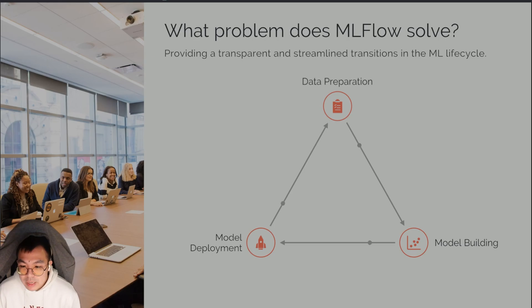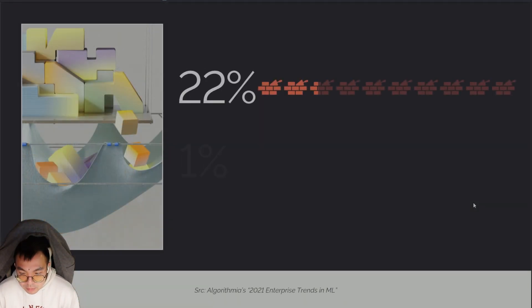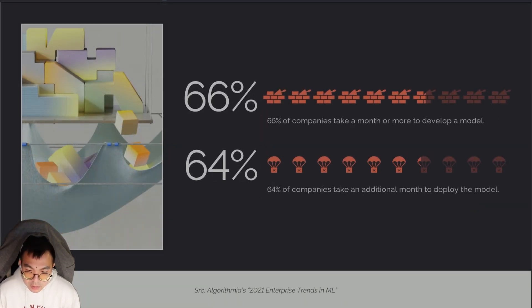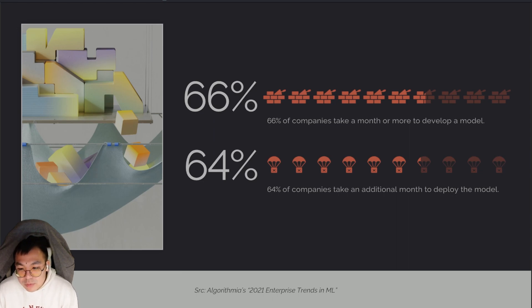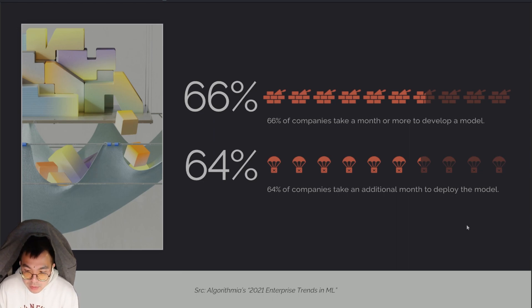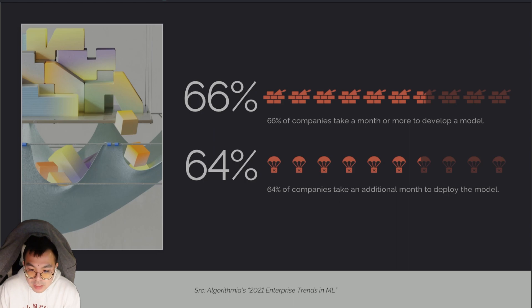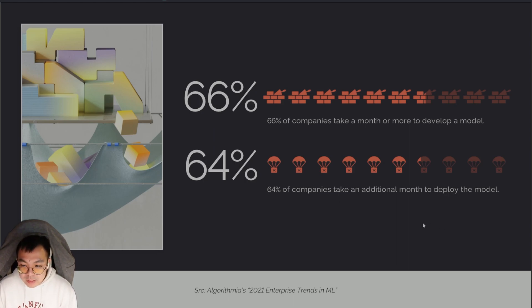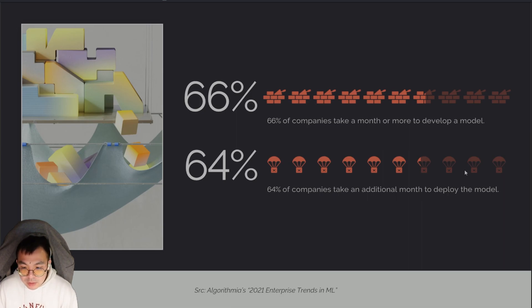With MLflow, everything is all essentially in one place. In fact, according to Algorithmia's 2021 report on enterprise trends in ML, 66% of companies take a month to deploy it.